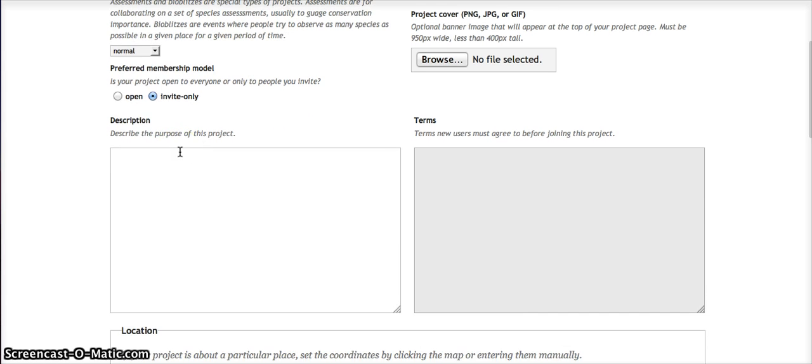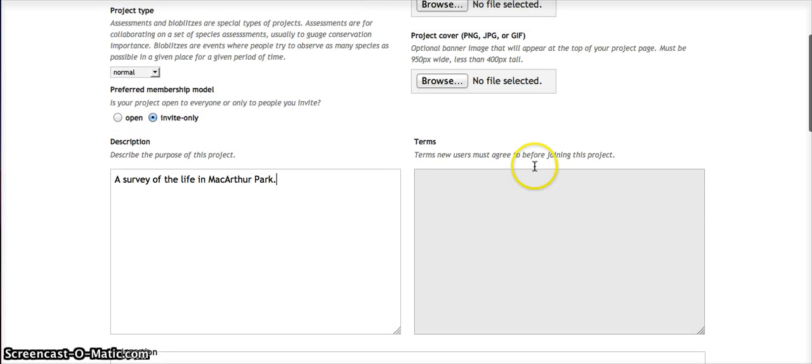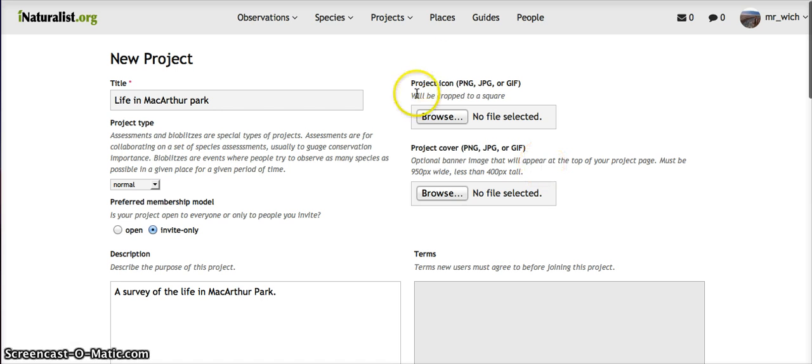So a project description would say: a survey of the life in MacArthur Park.